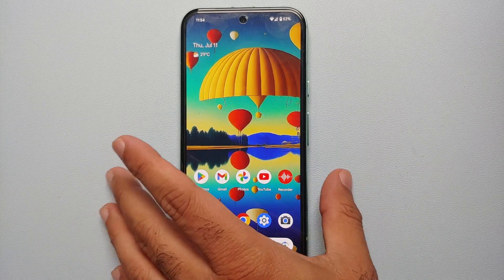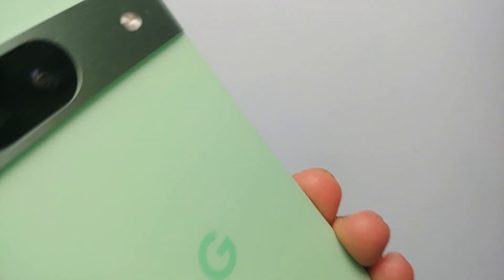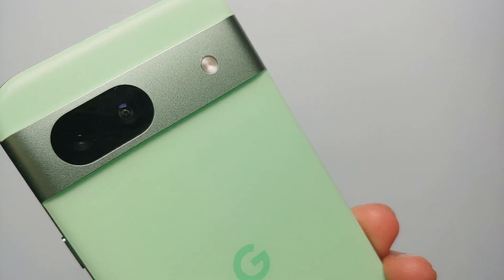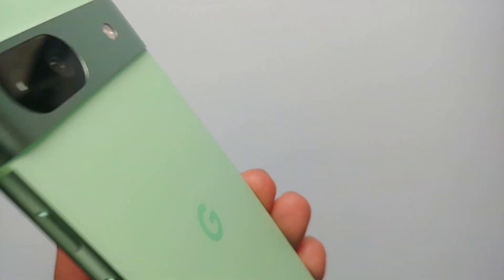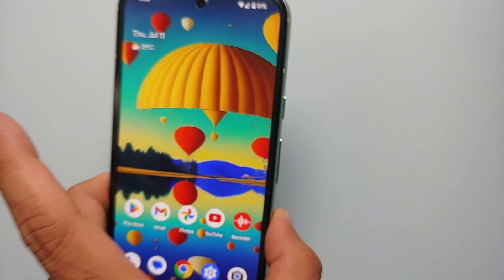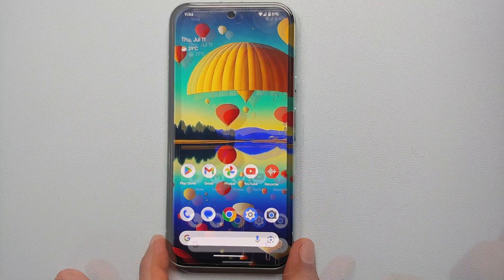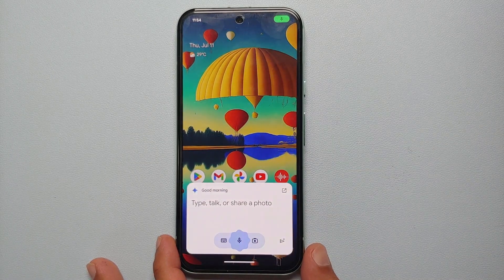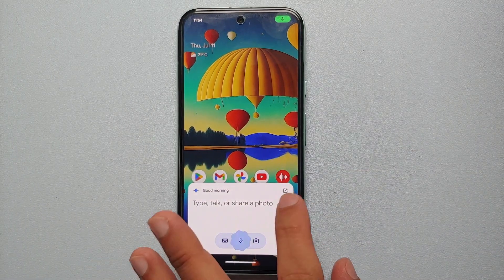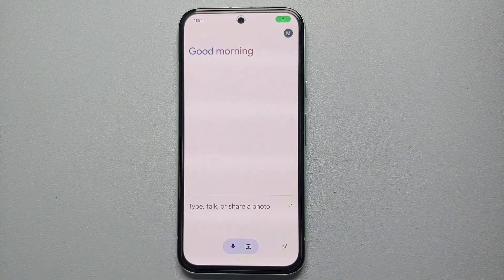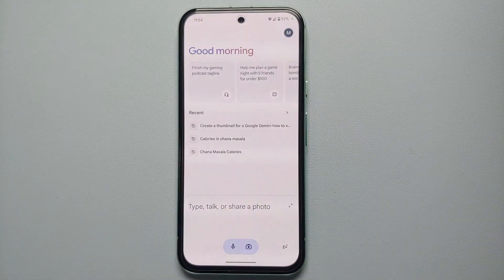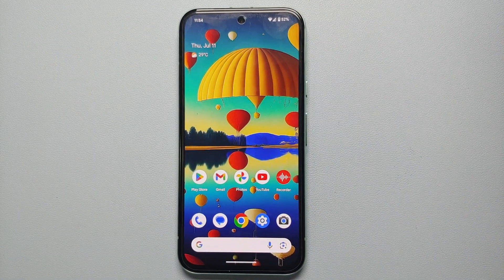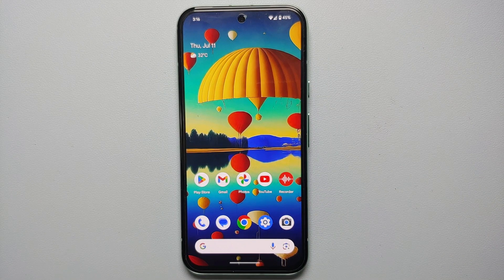Hey peeps, what's up — Manchi here, back with another video. In this video I'm going to show you how you can disable Google Gemini or go back to Google Assistant on your Google Pixel devices, which includes the Google Pixel 8 Pro, Pixel 8, Pixel 8a, and any other Google Pixel out there which supports Google Gemini.